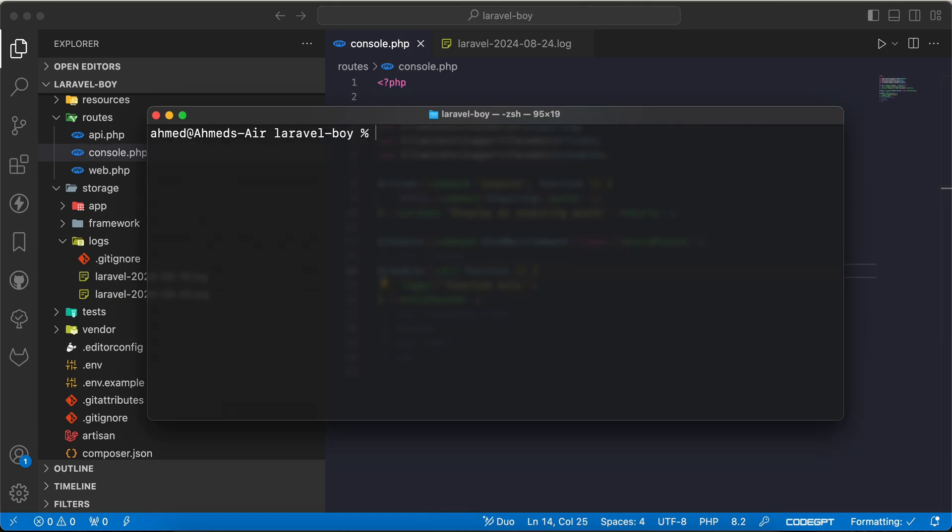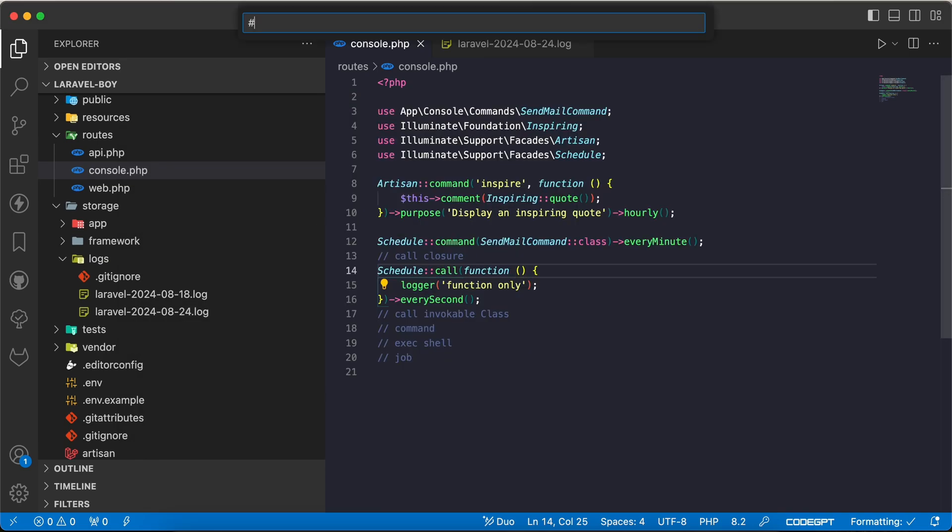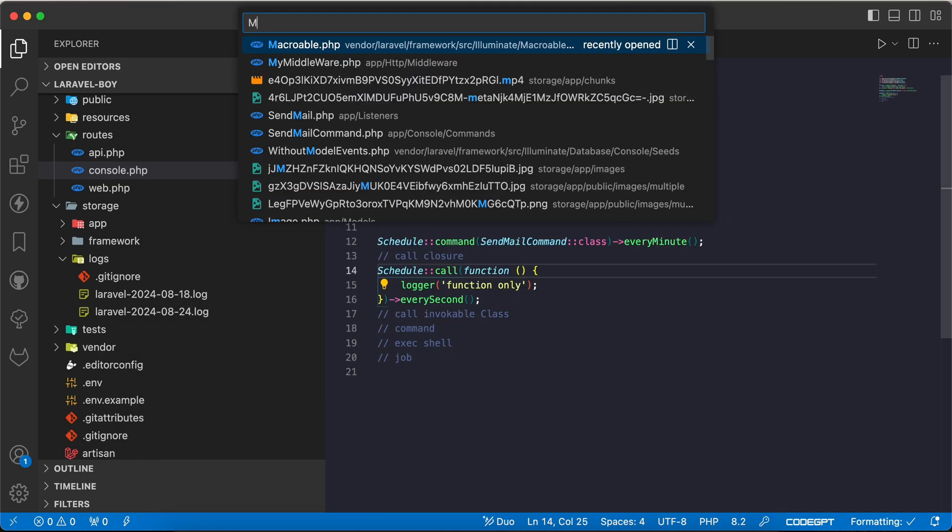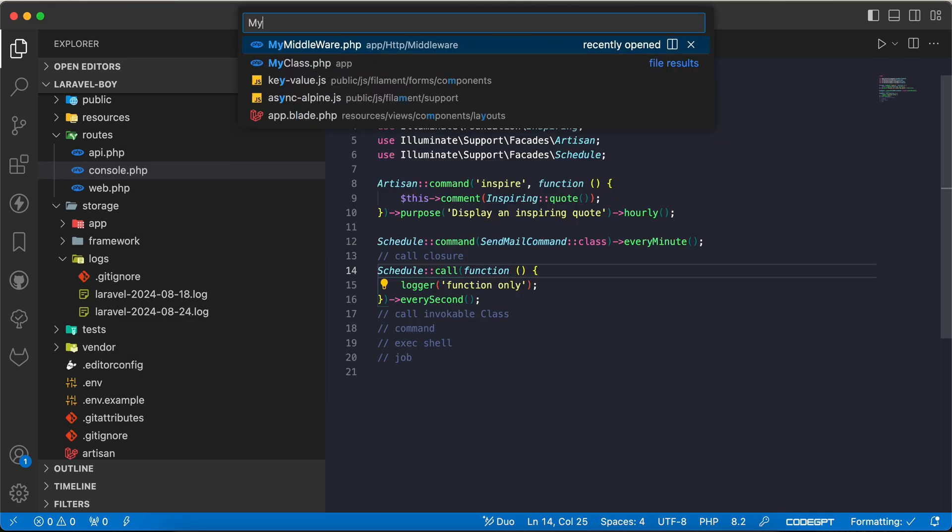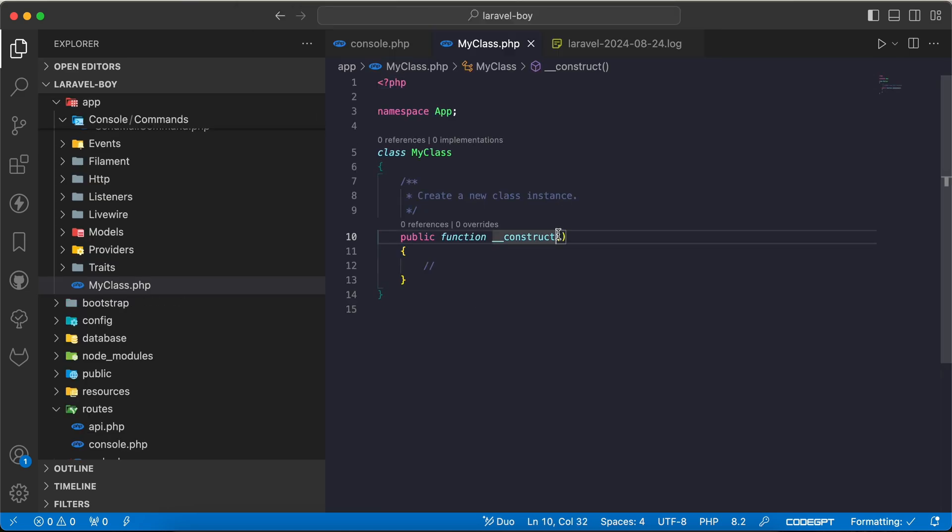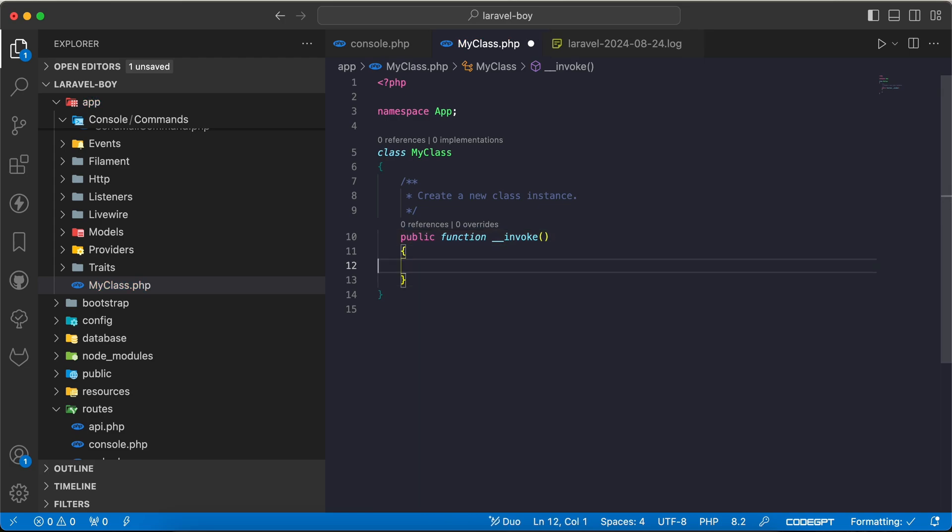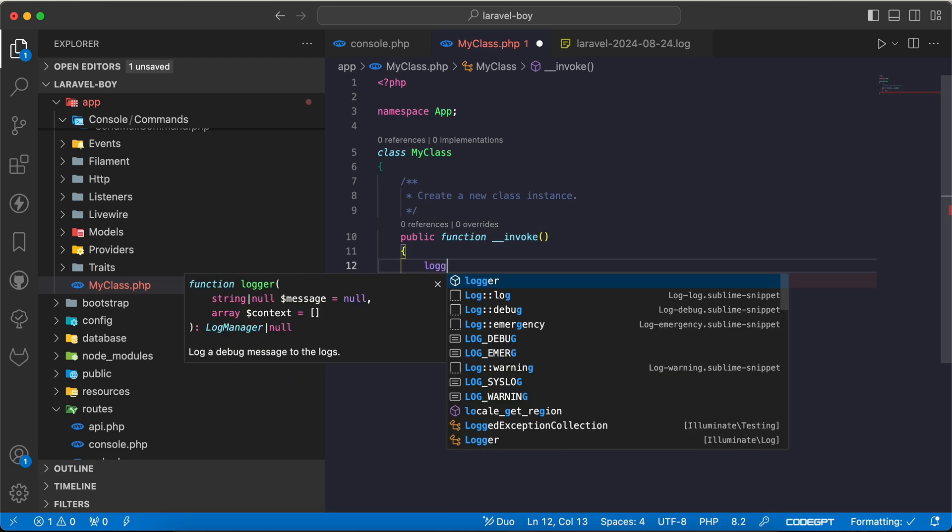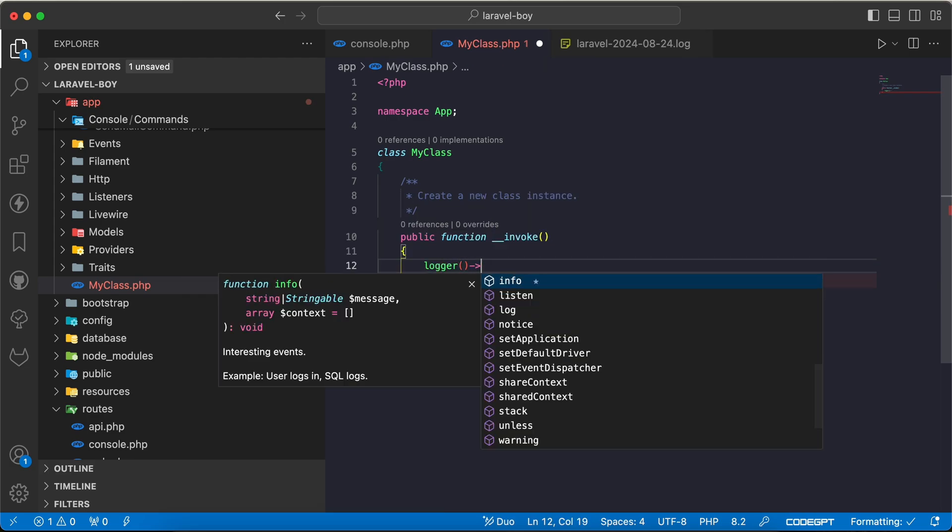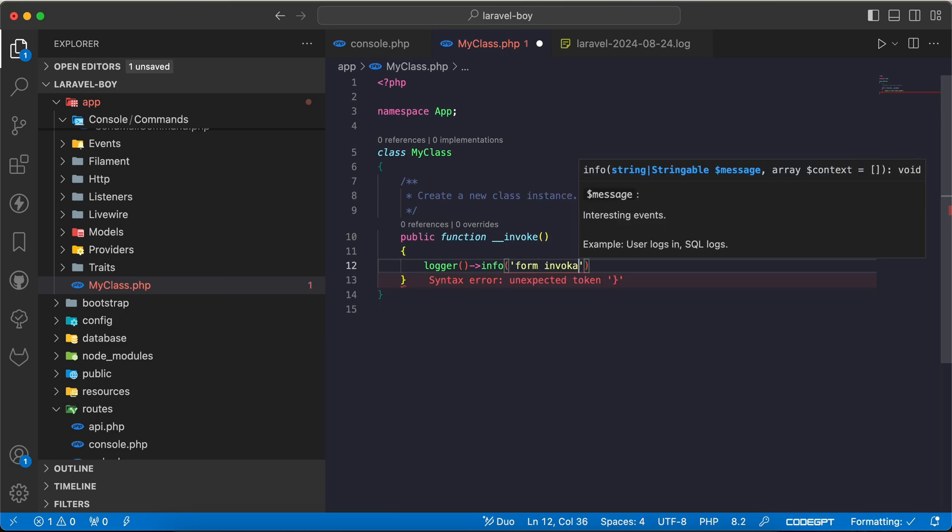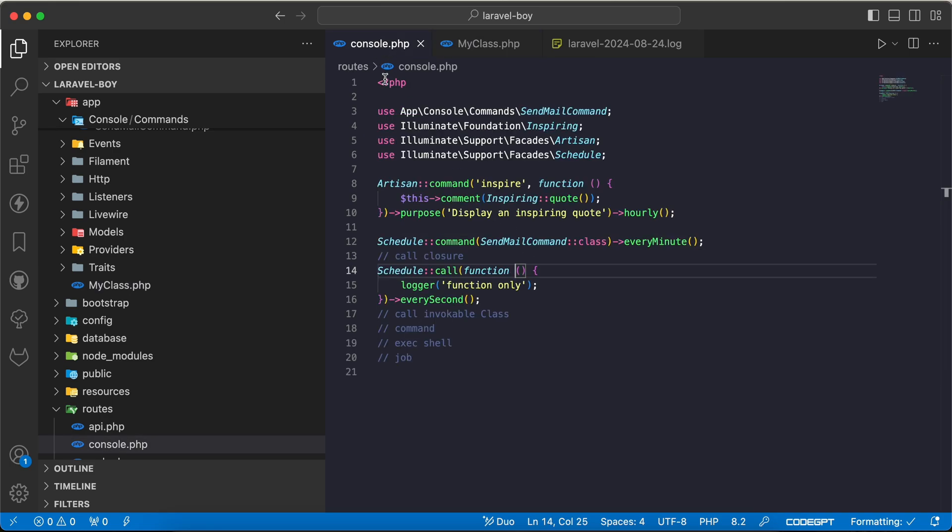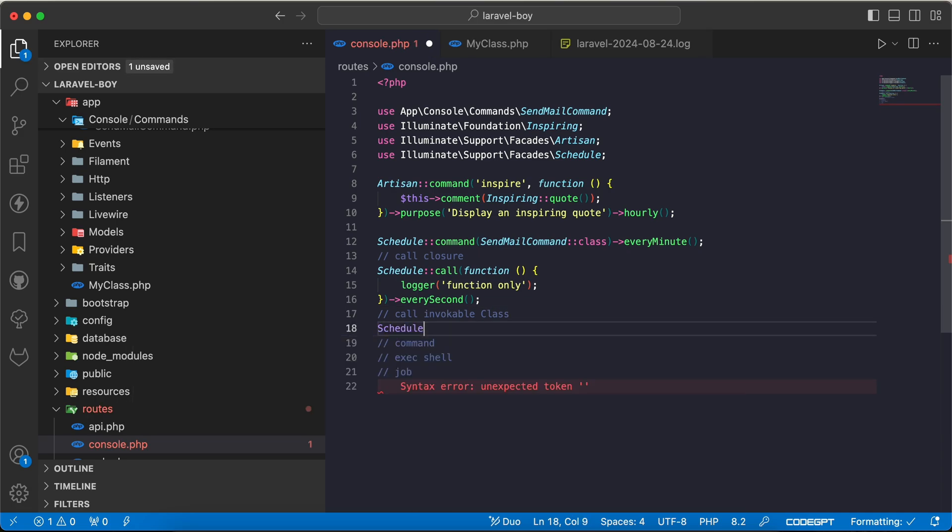Back to our log function only here. You may also define an invocable class. I will say for example php artisan make:class, I will call it MyClass. If I open it, MyClass, I will define an invocable method here, invoke, I will say logger info 'from invocable class'.